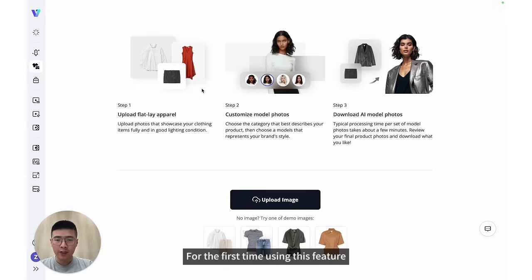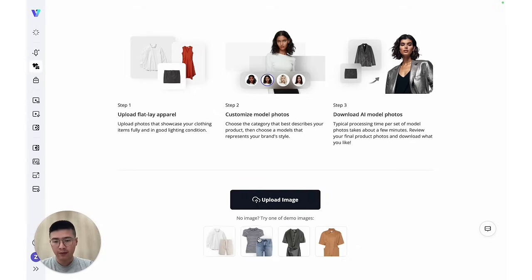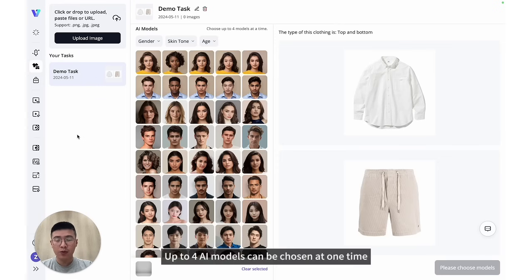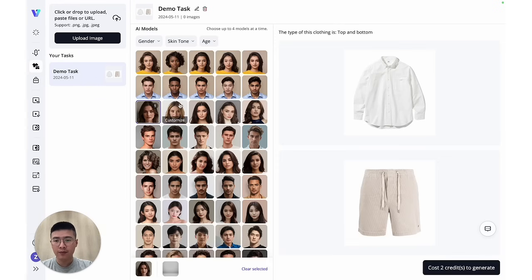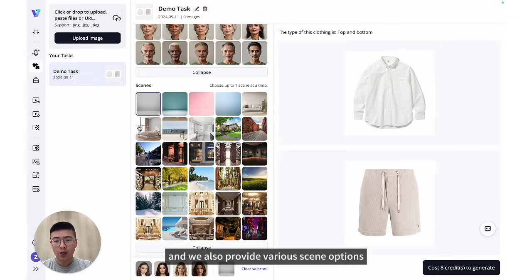For the first time using this feature, you can start with the demo images we prepared. Up to 4 AI models can be chosen at one time, and we also provide various scene options adapting to different needs.